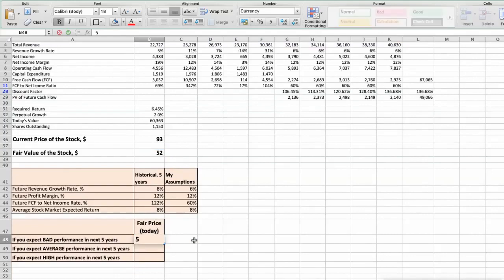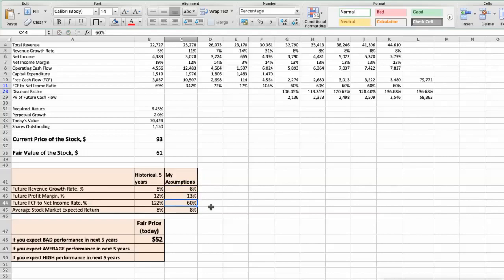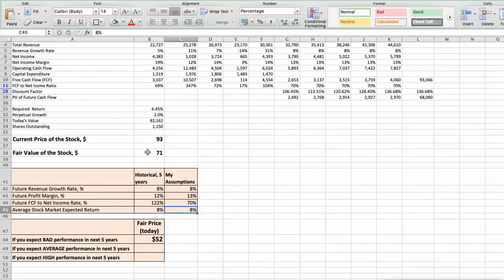Second scenario: Starbucks will have average performance in the next 5 years. Future revenue growth rate would be average at 8%. Future profit margin would be average at 13%. Future free cash flow to net income rate would be average at 80%. In this case, the fair value of the stock today would be $71.